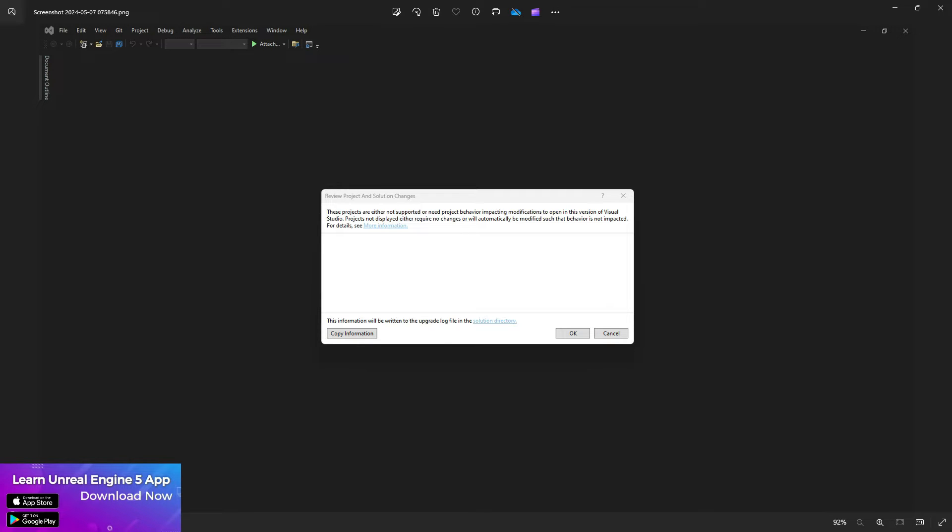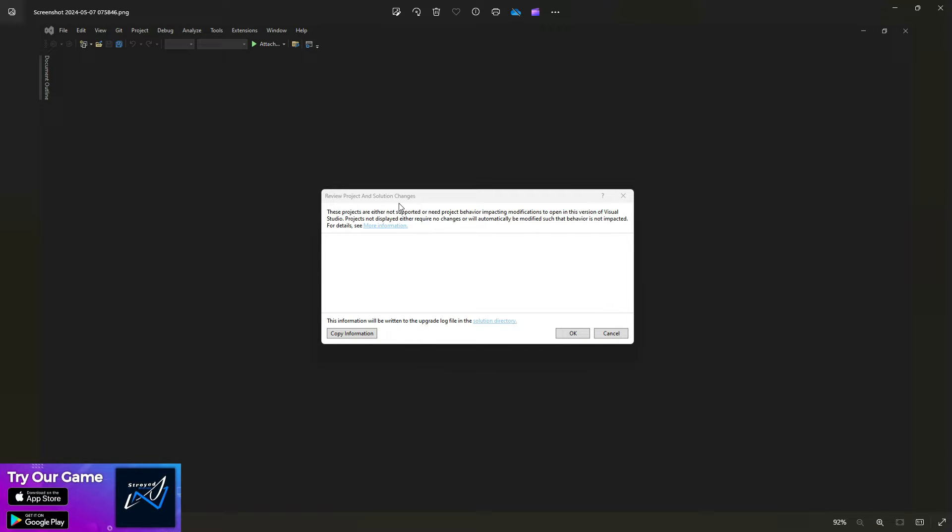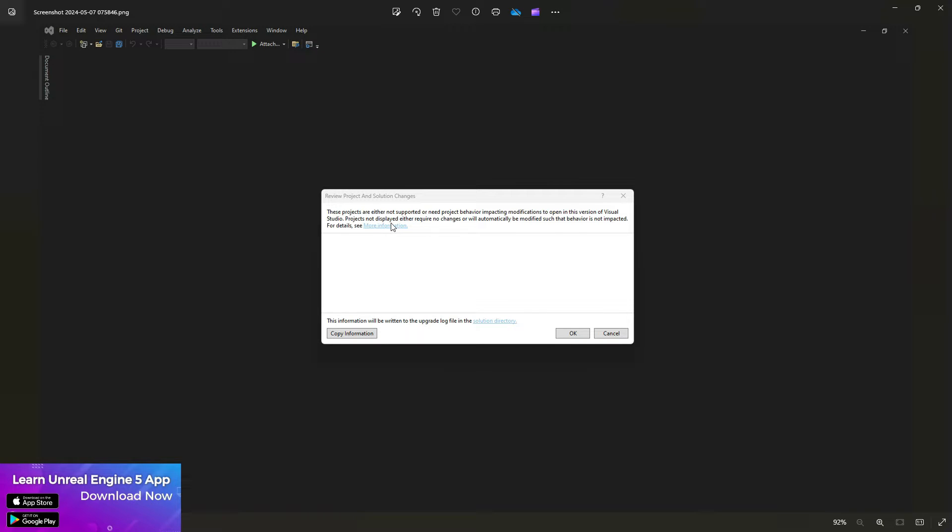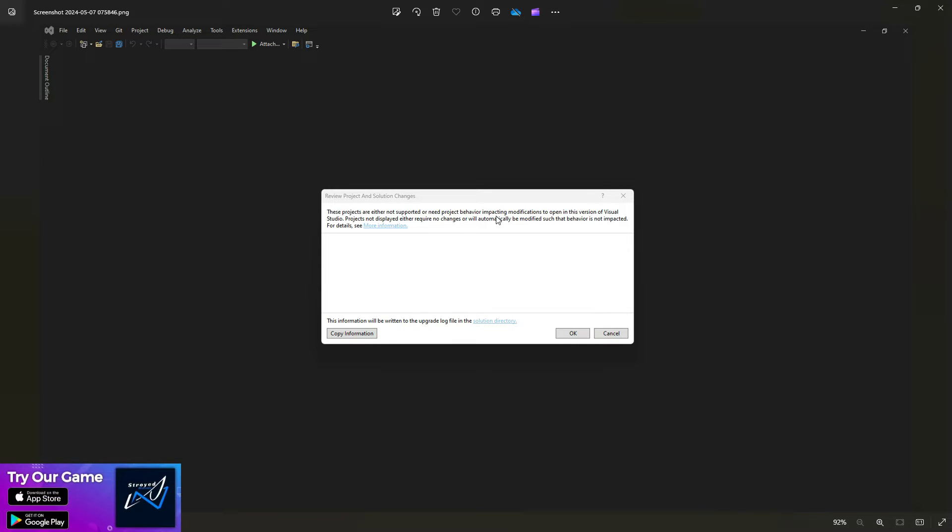Welcome back to Tech Dev Studio. In this video, I'm going to show you how to fix this issue with Unreal Engine 5.4.1. If you're trying to create a C++ project in version 5.4, you may see this problem: the project either is not supported, needs behavior impacting modifications, or issues with Visual Studio version.